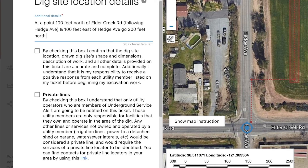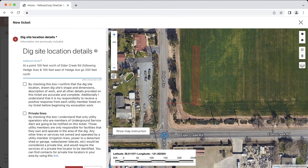If your work needs to change direction at this point and continue somewhere else, you would include the phrase turn and go, and then describe what distance and direction locators need to travel in to reach the end of your dig site. You can continue to change directions as many times as needed to completely describe your dig site location. You will also need to make sure that your dig site mapping matches what is in the field and the location description on your ticket. With all that information confirmed, we are ready to submit the ticket.